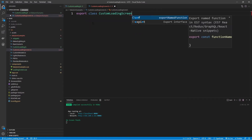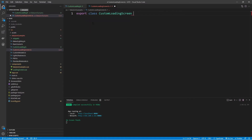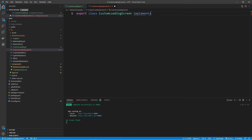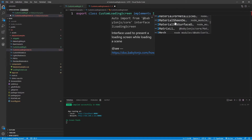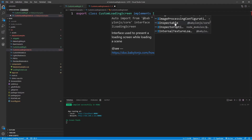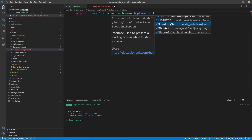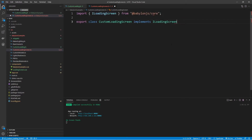We'll export a class called CustomLoadingScreen. When we want to use an interface with this, we need to implement an interface using the implements keyword. Interfaces typically start with a capital I. If I type out a capital I, you can see all the different interfaces available to us, and the one we're looking for is called ILoadingScreen.